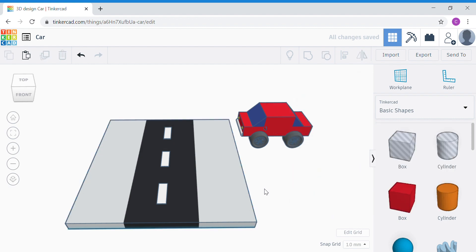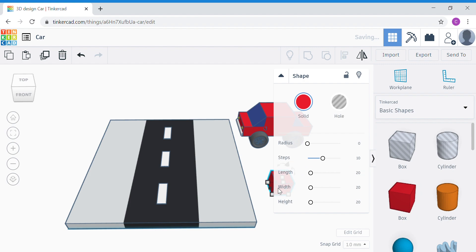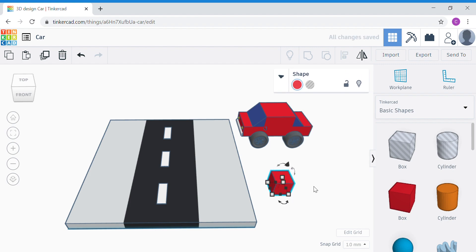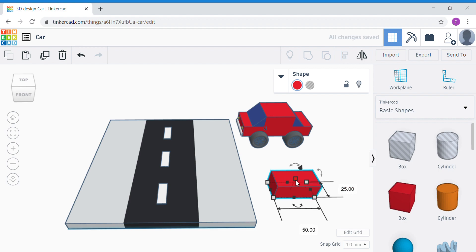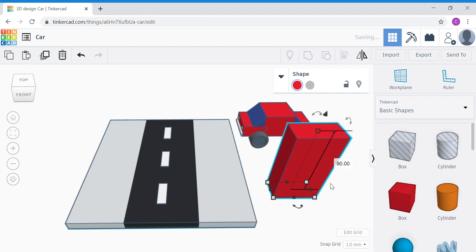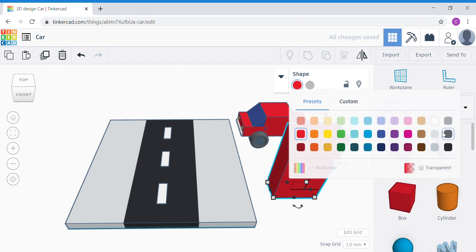Now let's work on our buildings. We're going to do one building first. Bring out a box and put it outside the work plane in front of the car. Change the dimensions — click the corner white dot. The side facing you, change to 50; the other side, 25. For the height, click the top white dot and change to 90. This is going to be a tall building. You can change the color at this step if you want.